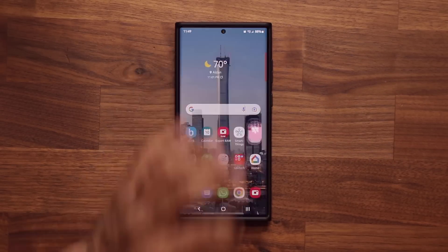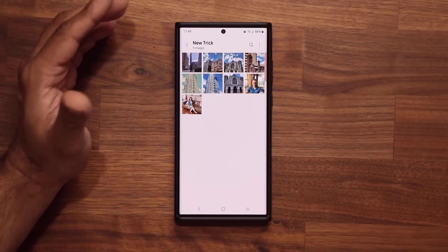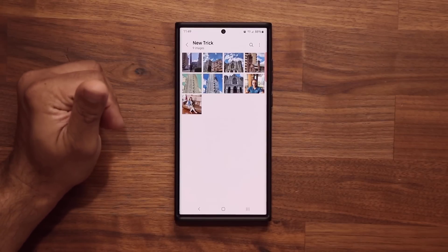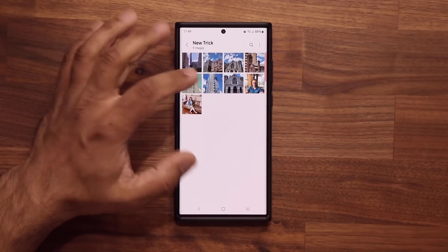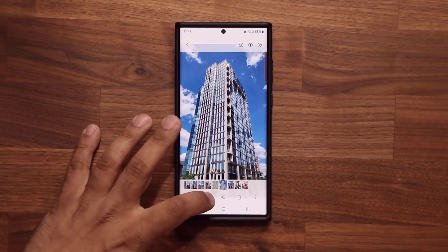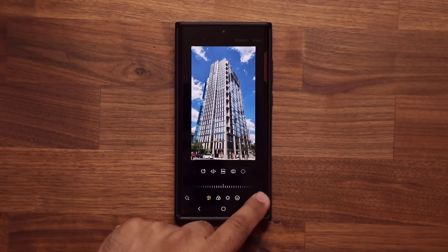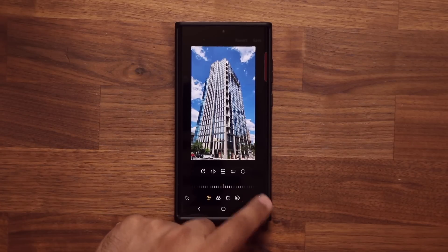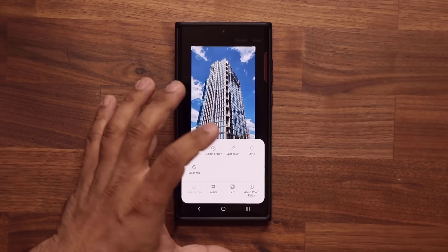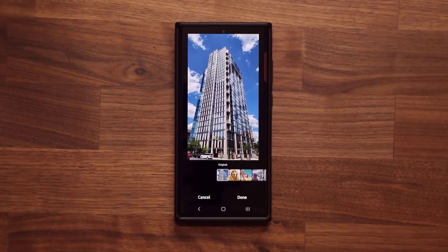I'm going to launch the Gallery application — I have a couple of photos here as an example. Pick any photo that you want. Tap on Edit, and then at the bottom tap on the three dots. What you want to do is go into Style. Tap on Style and you have an amazing tool that will allow you to create some really creative shots.